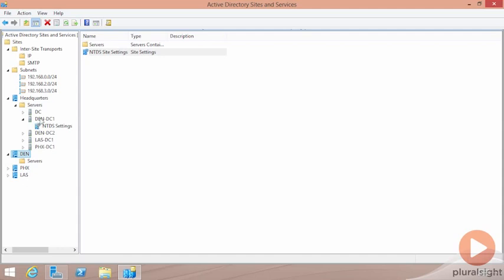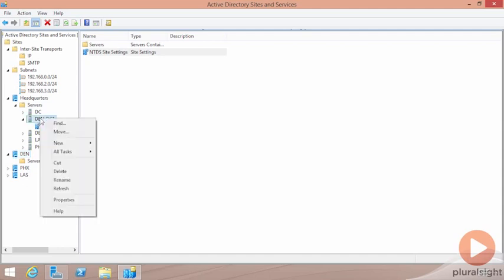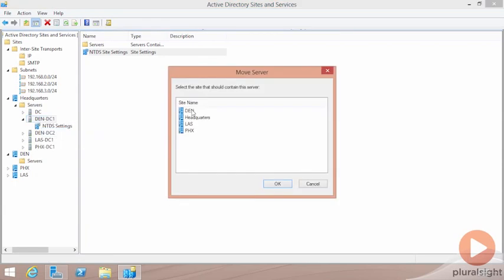The way to get these servers actually into the correct site is by right-clicking on them and choosing to move the server from one site to the other.